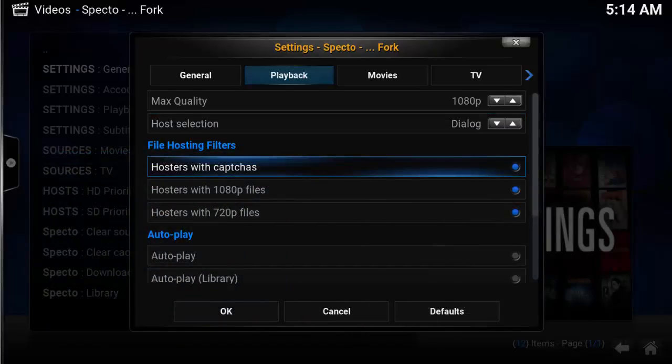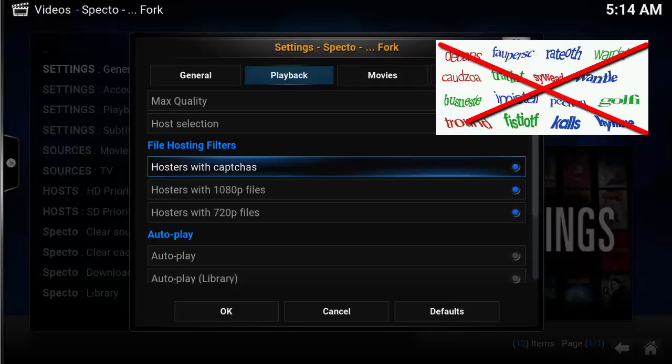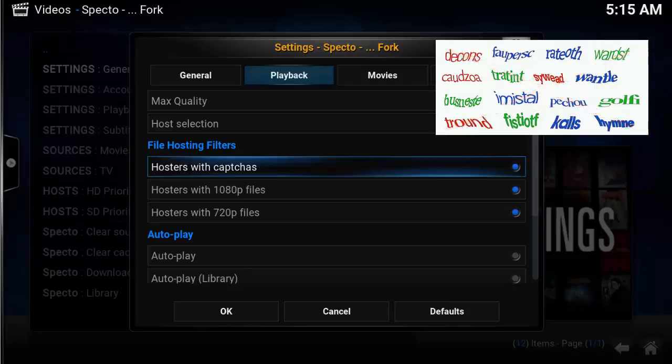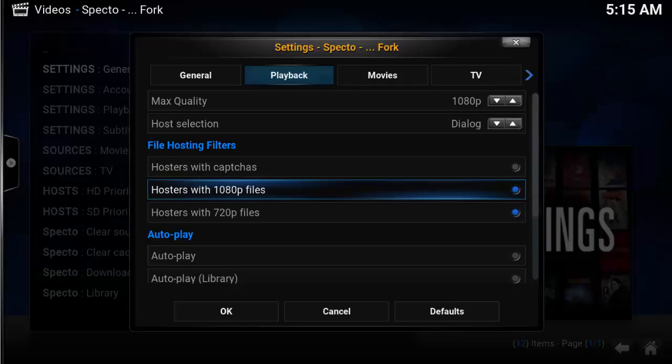Under file hosting filters, you have three different options. I recommend disabling hosting captchas — this is the dreaded dialogue box. These files are generally from file lockers, which are often extremely slow. If you experience slow search results or slow downloading, then disable these; otherwise you can leave them enabled.